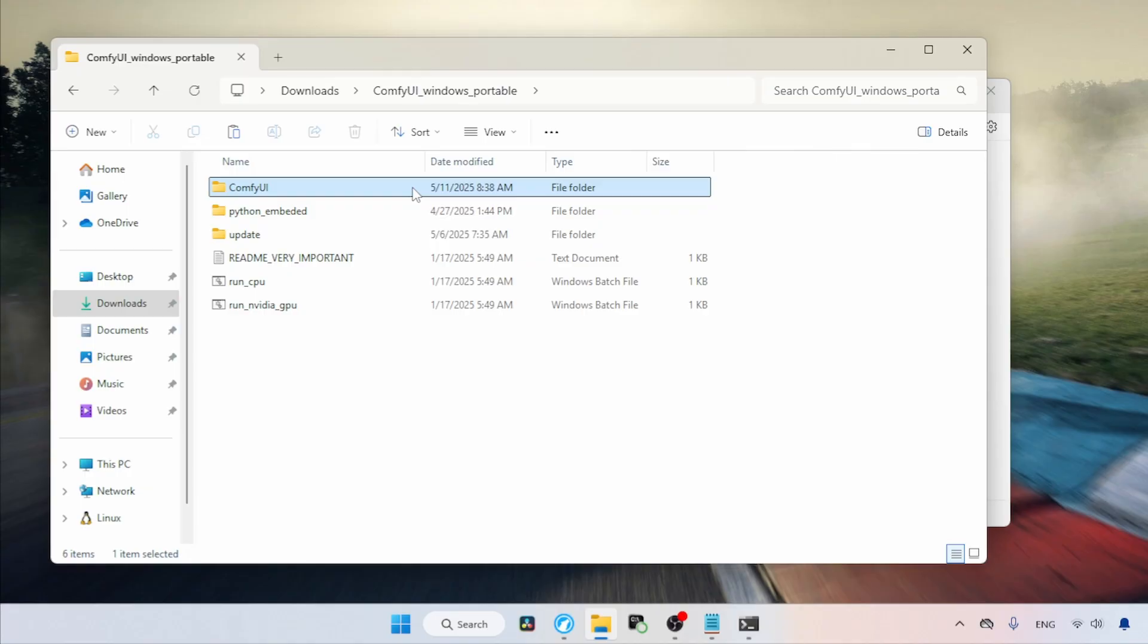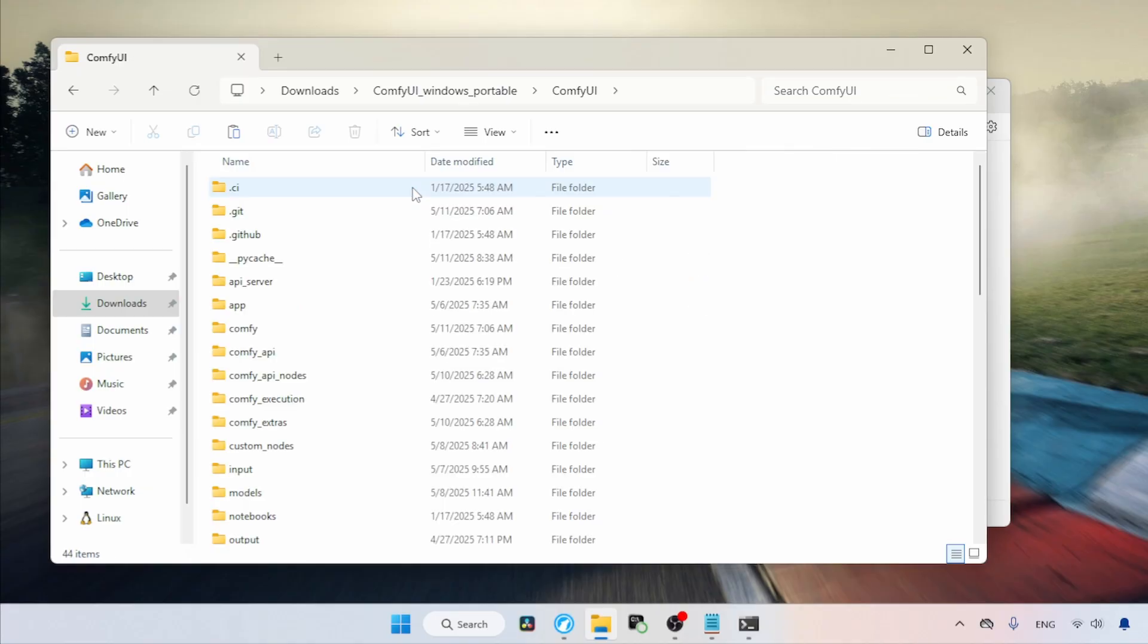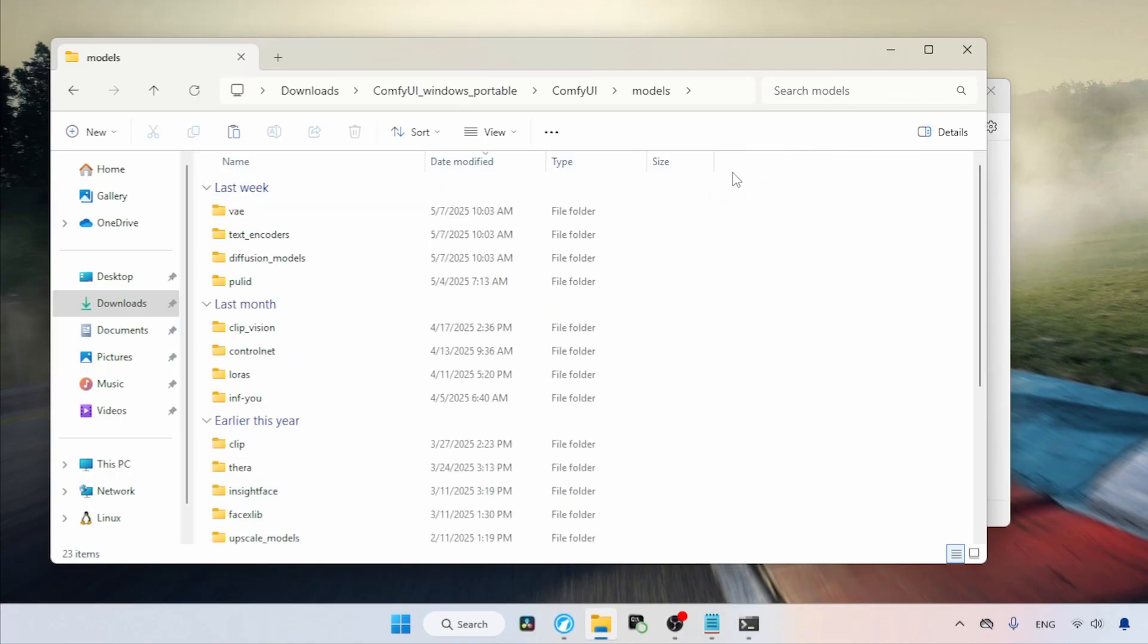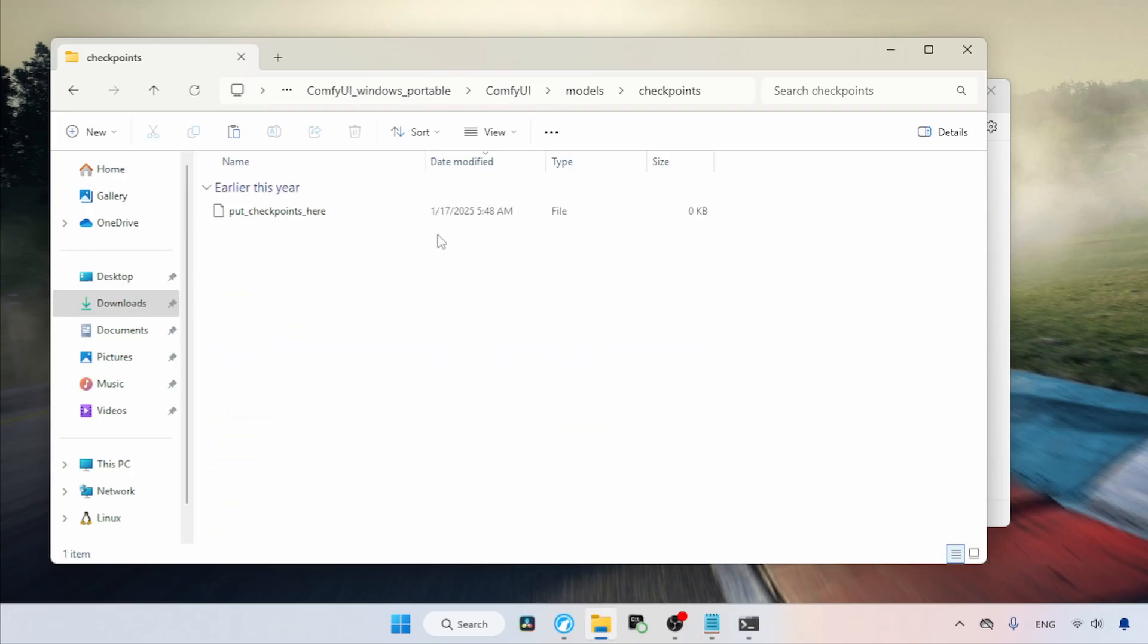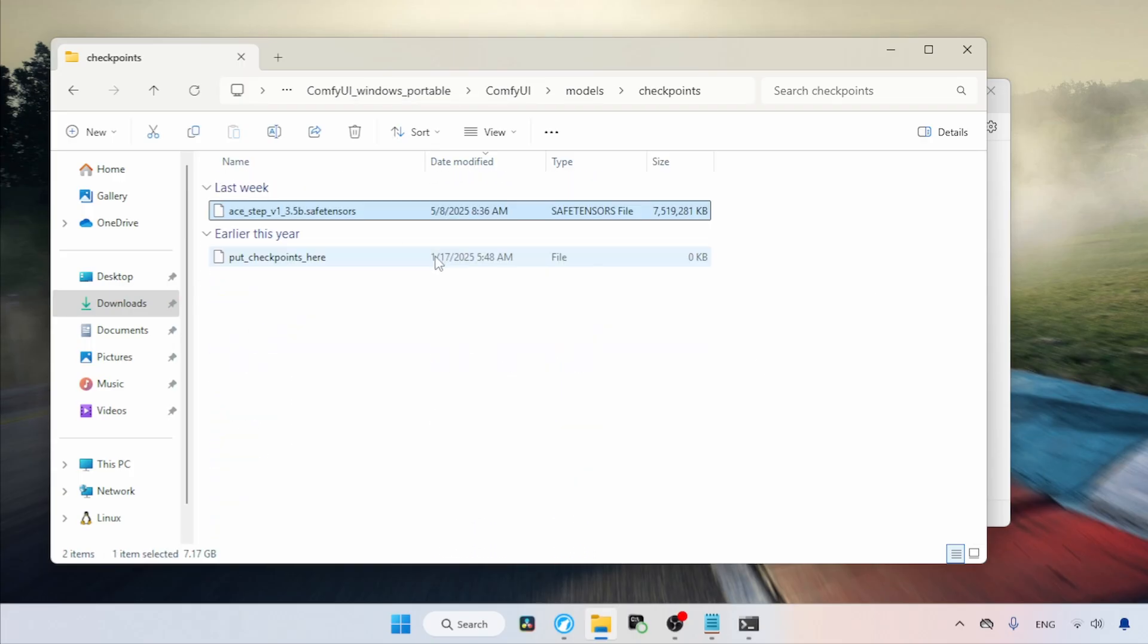Inside it, open the ComfyUI folder again. Find the folder called Models and open it. Then look for the folder named Checkpoints and open that as well. Paste the file into this folder. That's it.